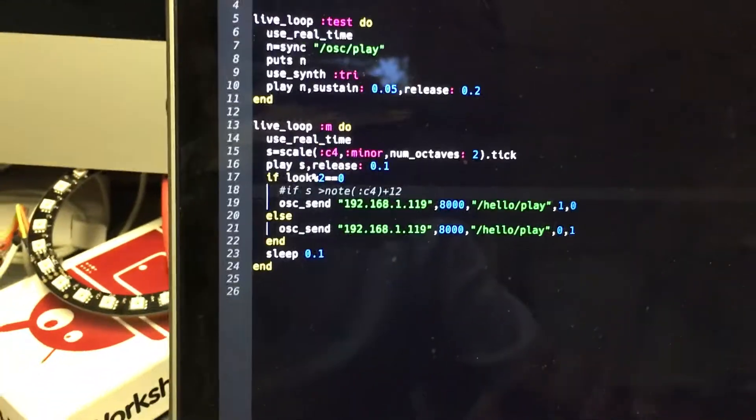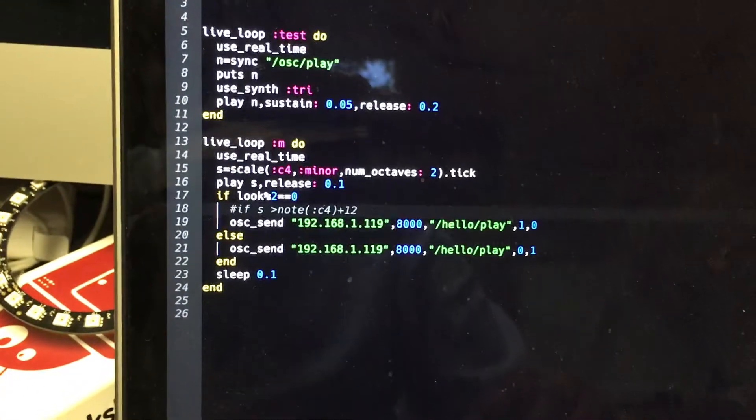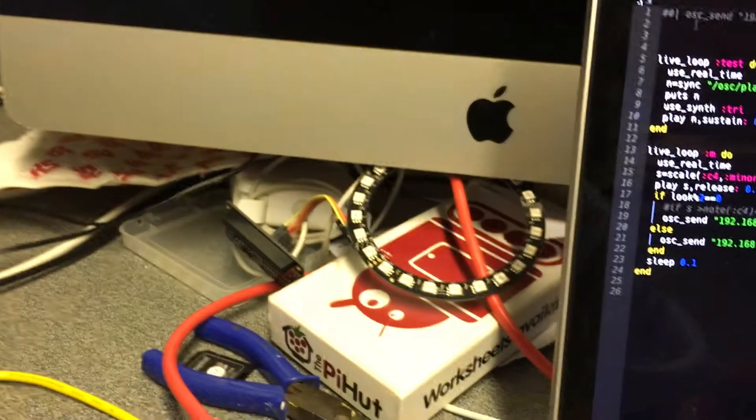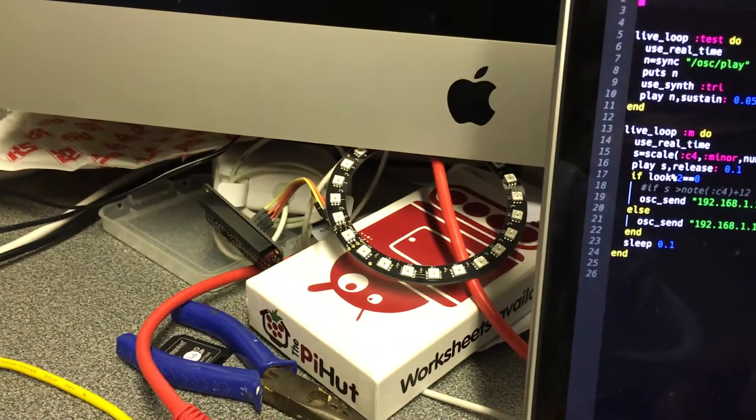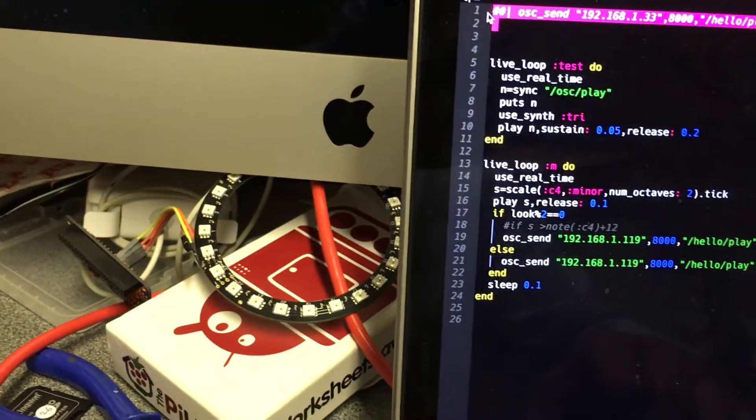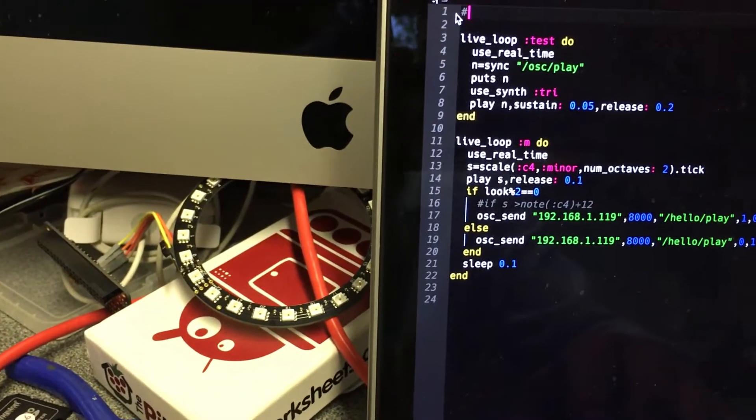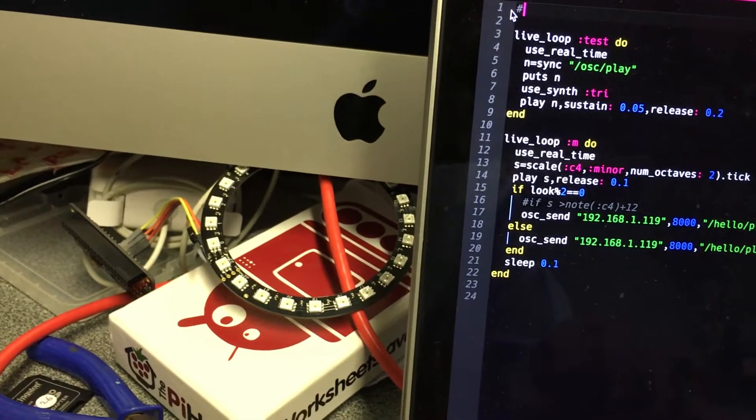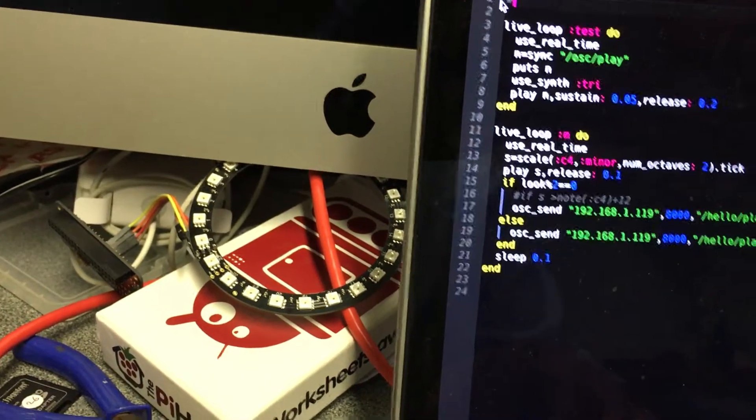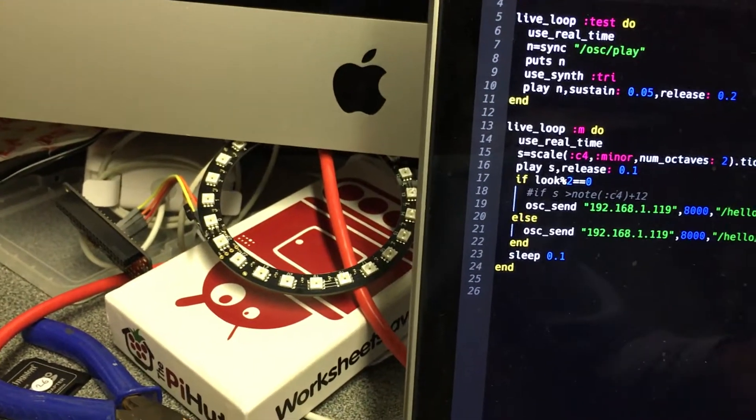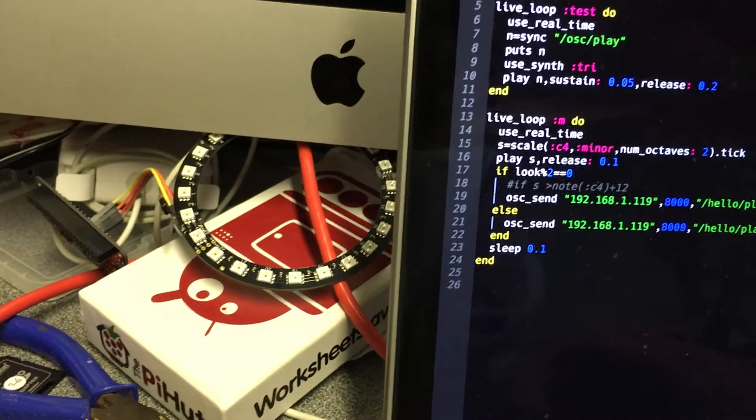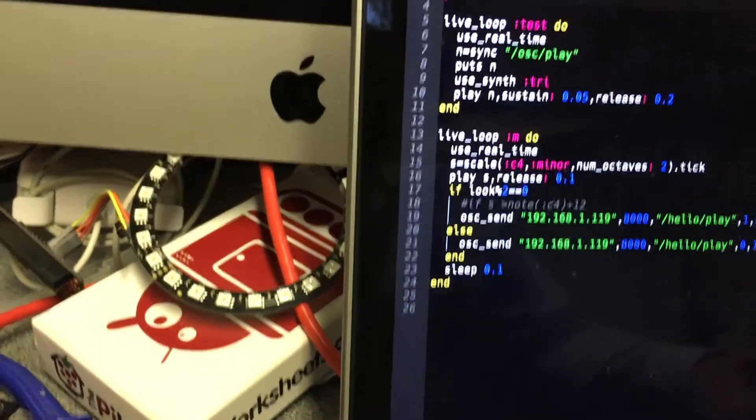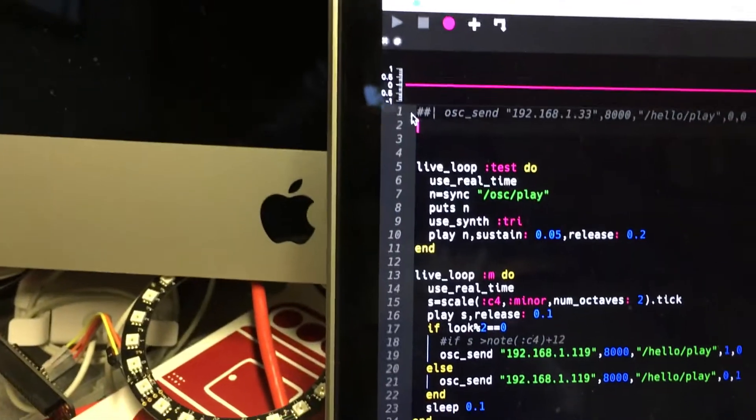And we'll stop the program running, and as before it leaves the LED on. So I'll come up here and I'll uncomment that line. Whoops, I've deleted it instead. Let's undo that, we'll uncomment it.